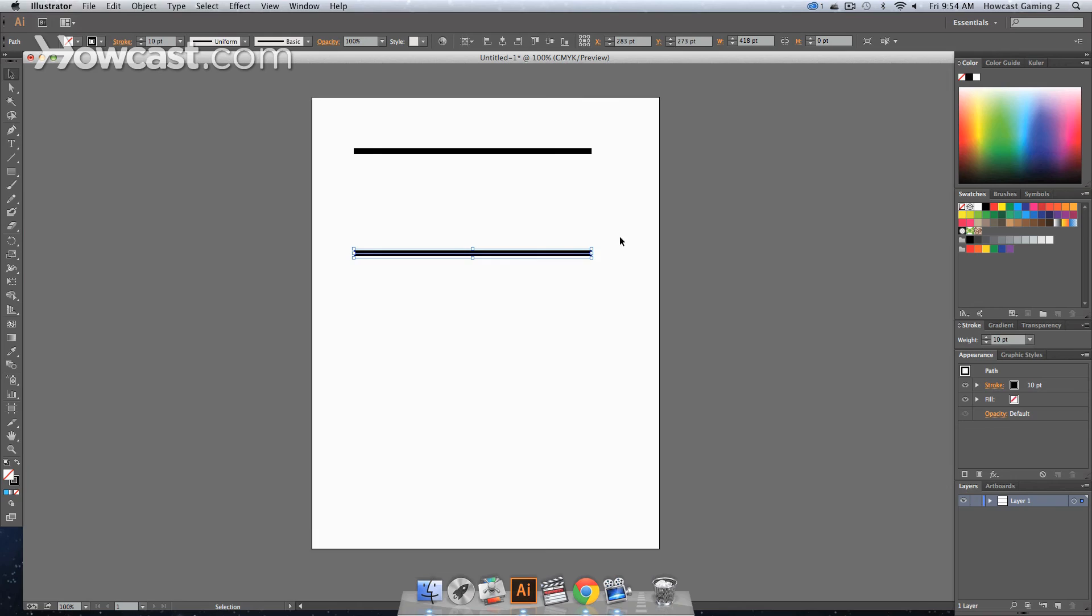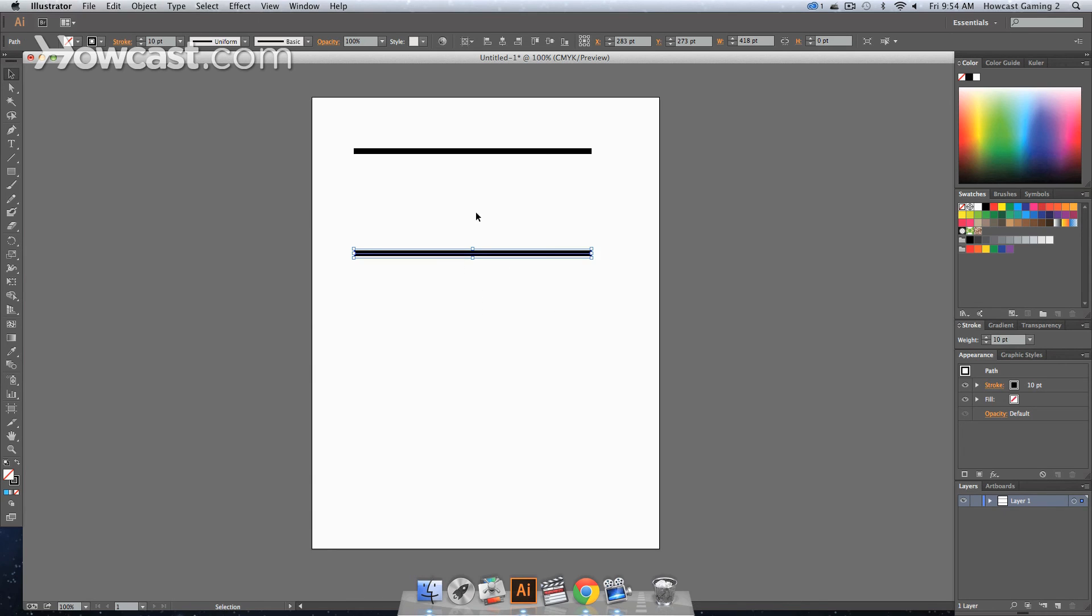And then if you have multiple line segments, you can actually align these by the entire shape itself, or you can align them by the point that's on the end point.